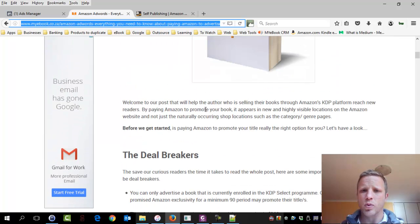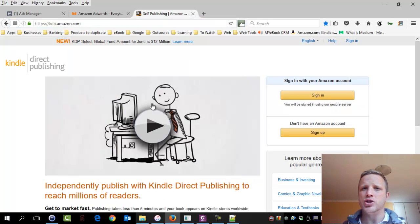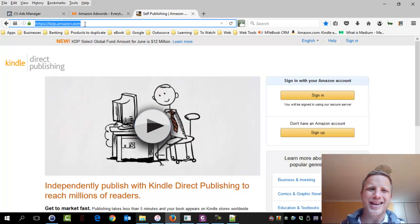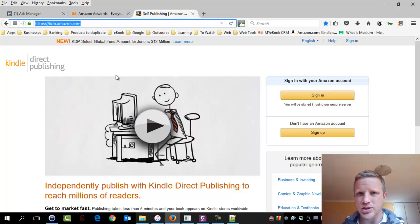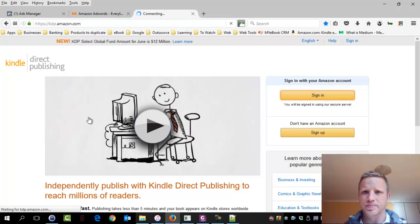Okay, where do we start? So I'm the author. I've got a book published. I've opted into KDP Select. This is kdp.amazon.com. This is where all the magic starts for those of you publishing books on Amazon. First, we sign in.